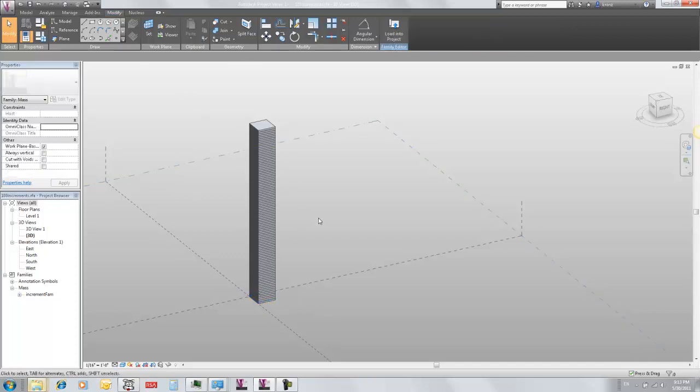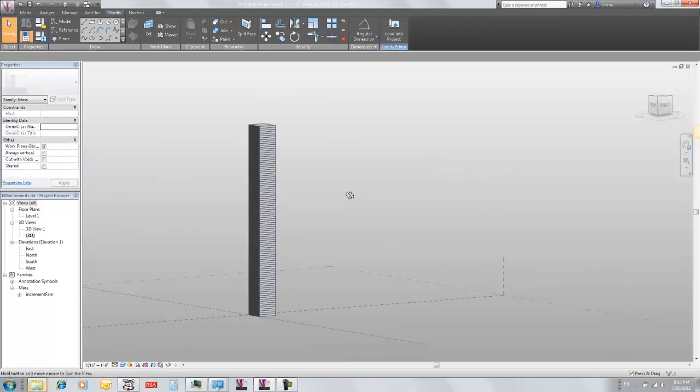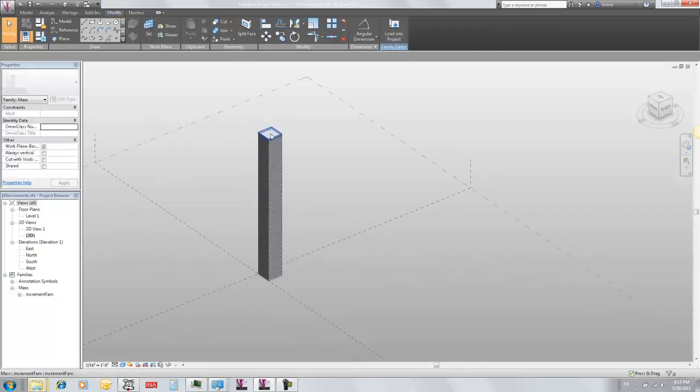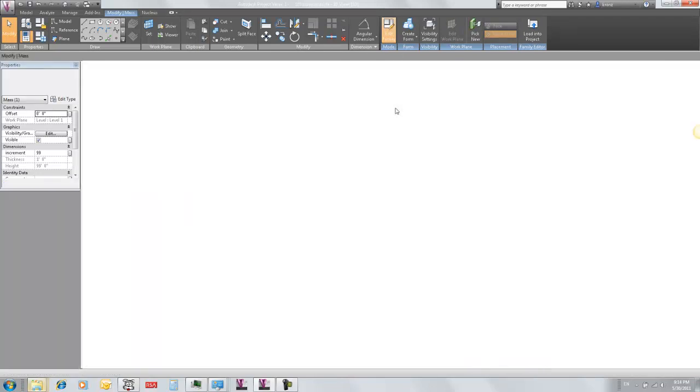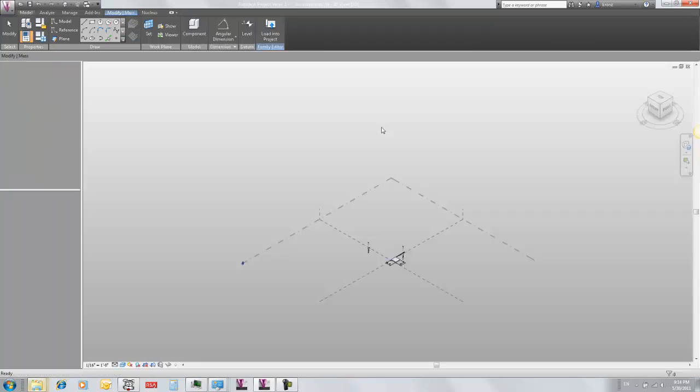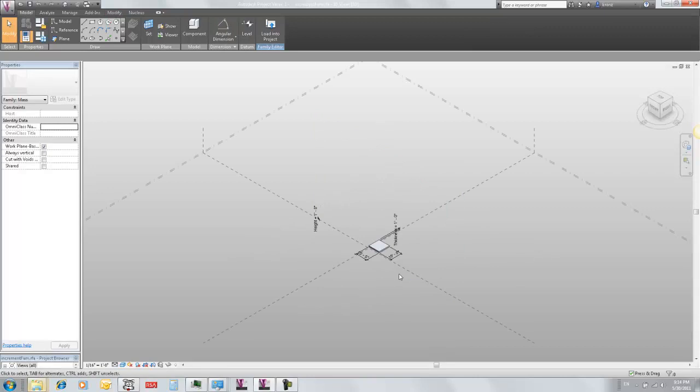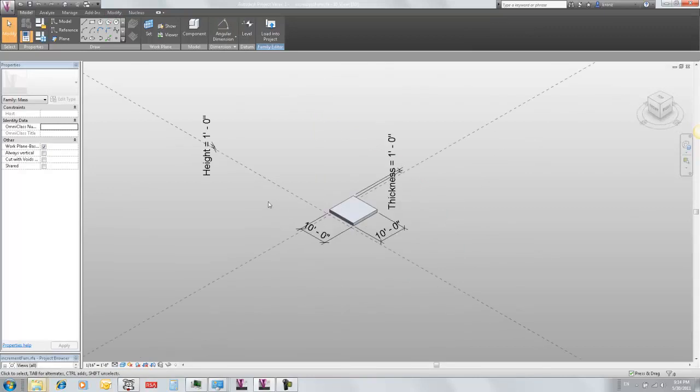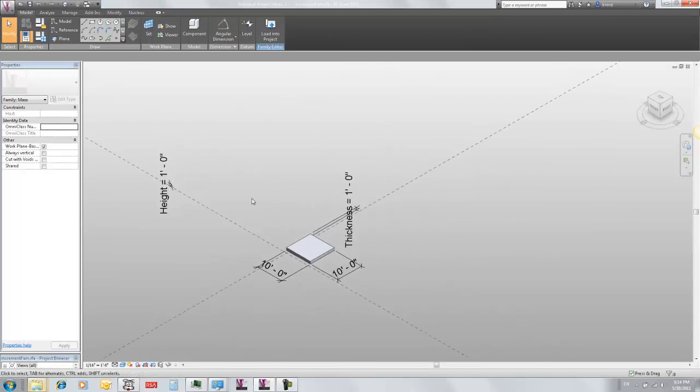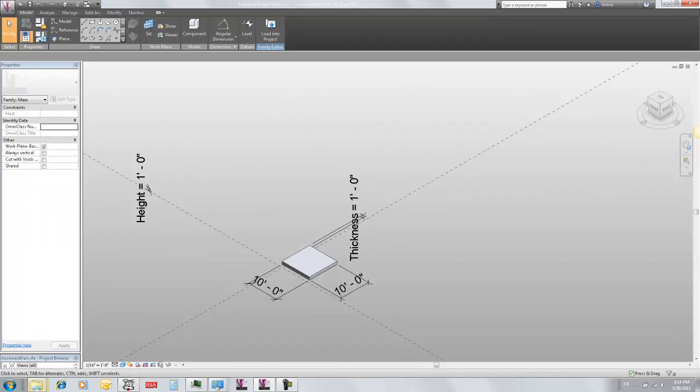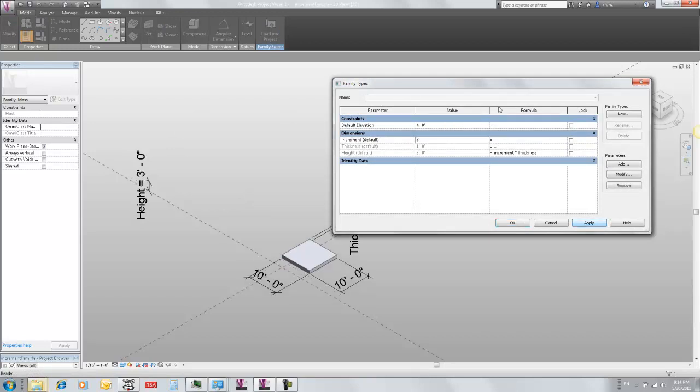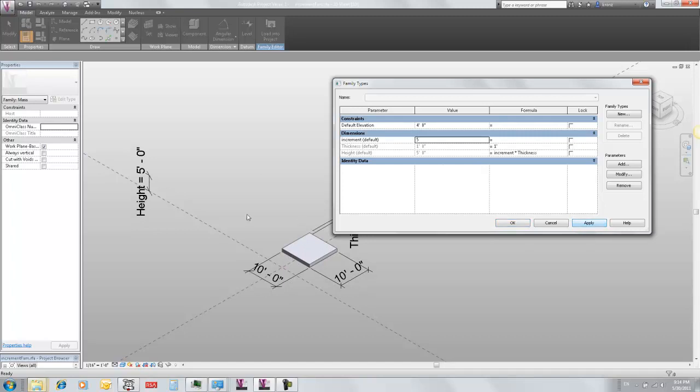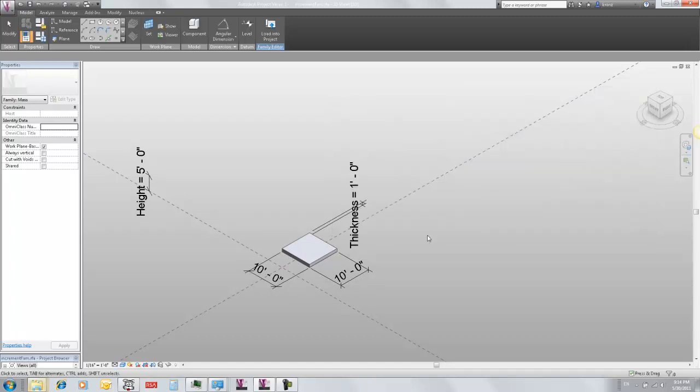There's a couple ways that you can use this family. You can just select this family and edit it. When you open it up, you'll have this family in here. You can sort of inspect what this does. Same as I was showing over in its host. If I change this increment parameter, you can see this moves up and down.